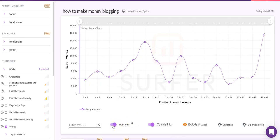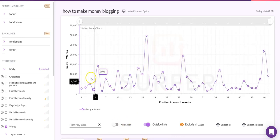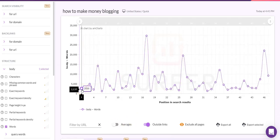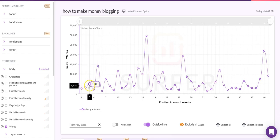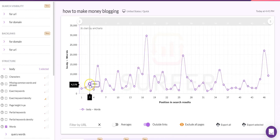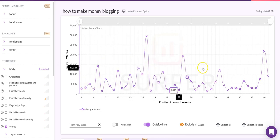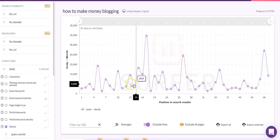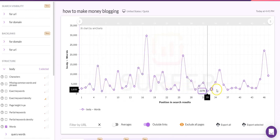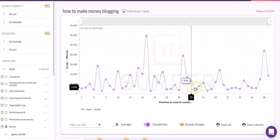If we pull that down to three, we get a more accurate representation of the word count for each page ranking for this particular term. You can turn averages off to see specifically what the word count is for each page — position 1 has 2,555 words, position 2 has 3,077 words, and so on. This is a nice visual representation of what you're working towards.